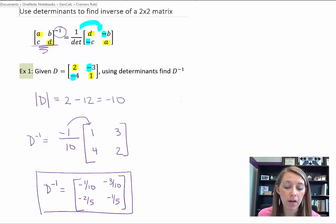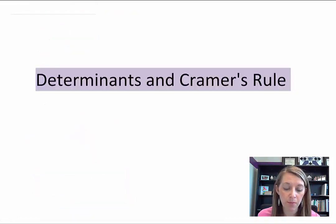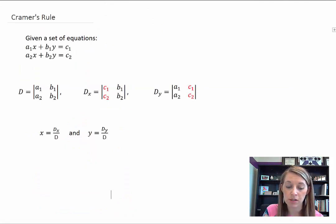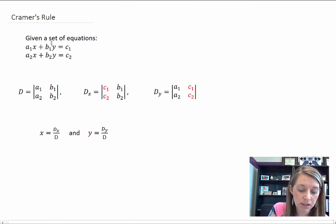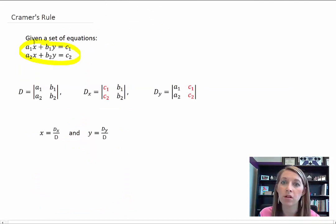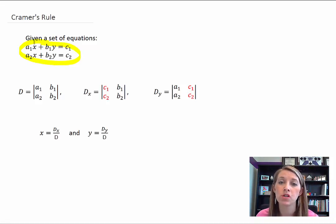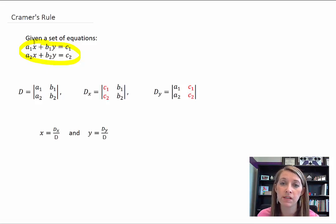Determinants are useful in helping us solve systems of equations. We've seen these types of systems throughout this whole chapter — that's what the chapter has been discussing. Determinants and Cramer's Rule are just another way to solve these systems of equations.